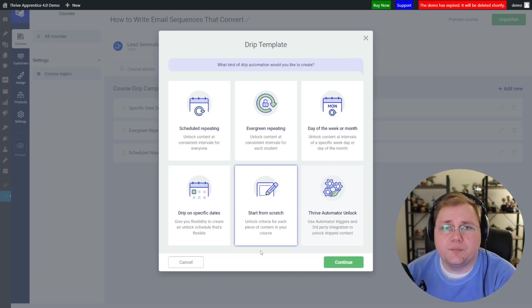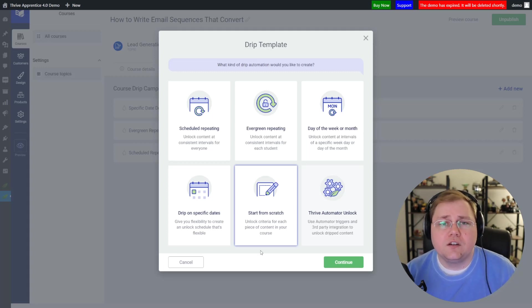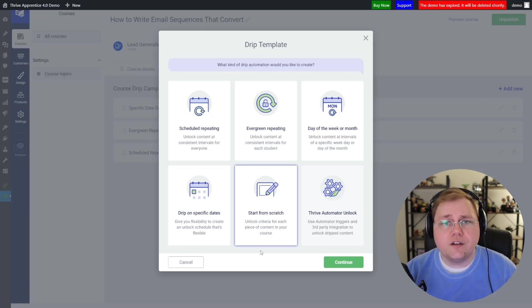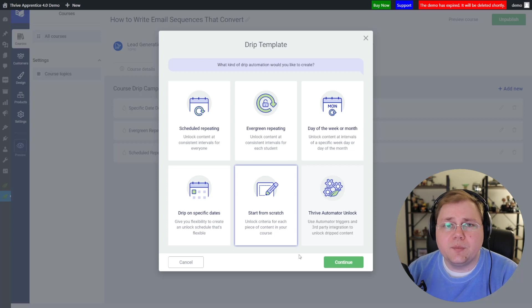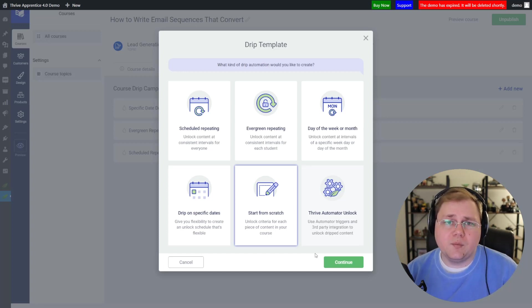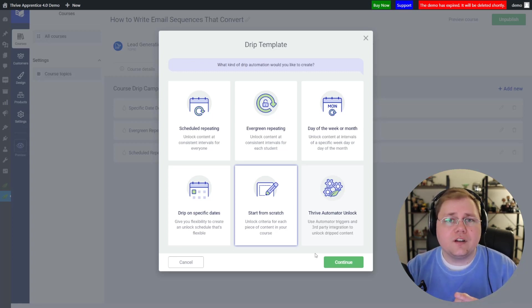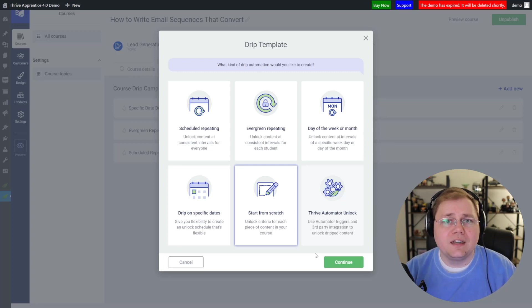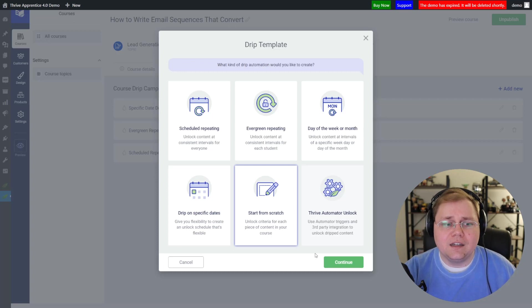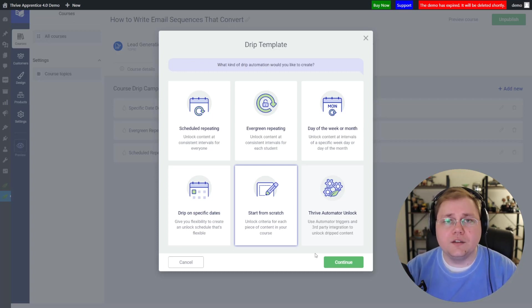The last template I want to mention — and I probably should have said this at the beginning — I'm looking at a demo version of Thrive Apprentice 4.0, which hasn't launched yet, so things are subject to change. One thing that's coming soon is "Thrive Automator Unlock." Basically, use Automator to trigger third-party integrations that unlock dripped content. Automator allows webhooks and integrates with your autoresponder tags via API and webhooks. You could have a third-party tool — for example, an ActiveCampaign automation based on someone's link clicks triggering a webhook that then triggers a drip lesson. If you have a fringe case, Thrive Automator was built for you.